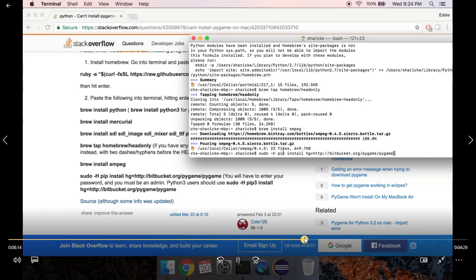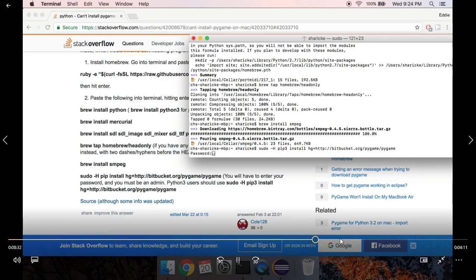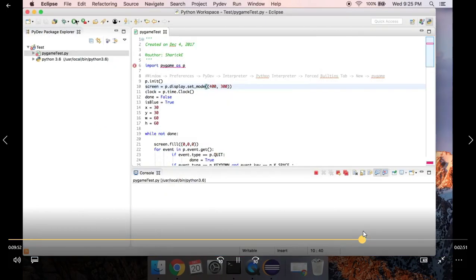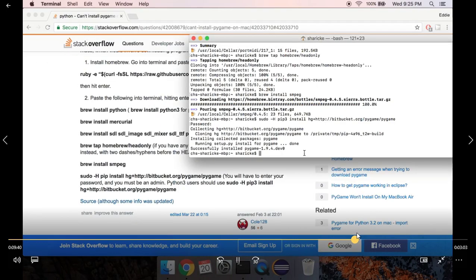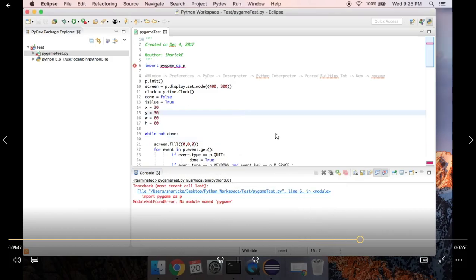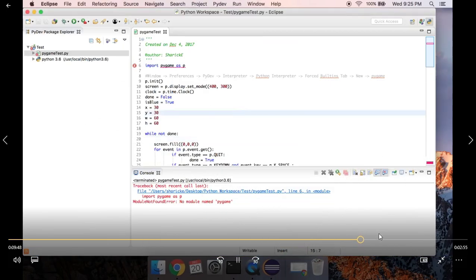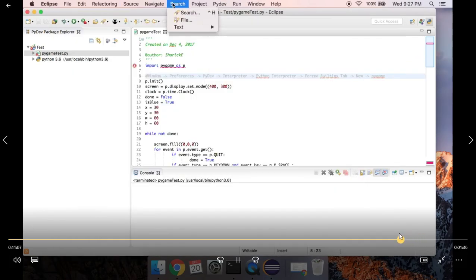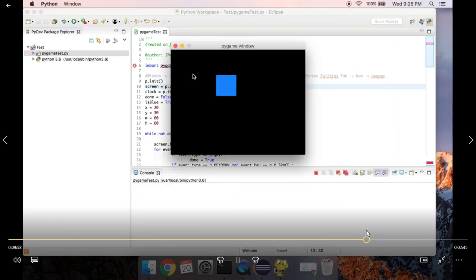We're going to want to say 'pip3' instead, so go back and change 'pip' to 'pip3', then press Enter. That will now install pygame. You'll be prompted to enter your password again as an admin. Once that finishes, it'll say 'install for pygame done' and you should be good to go. If we go back to Eclipse and run it now, we'll see that it runs fine.